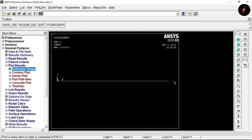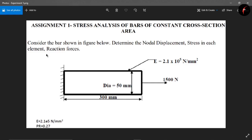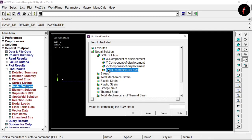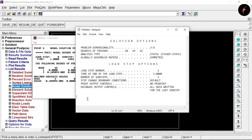Go to List Result. The question asks for nodal displacement, stress in each element, and reaction forces. Click on Nodal Solution, select your solution, and select 'Displacement Vector Sum'. Click OK. This gives the nodal displacement results. Copy all results with Ctrl+C, open Notepad, and paste them there.